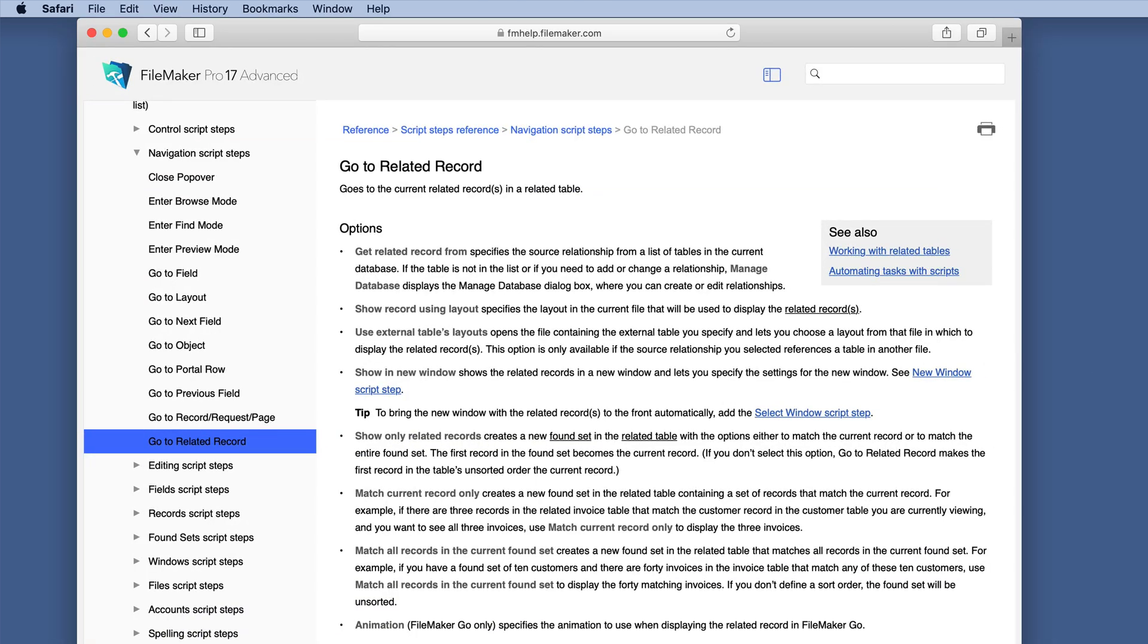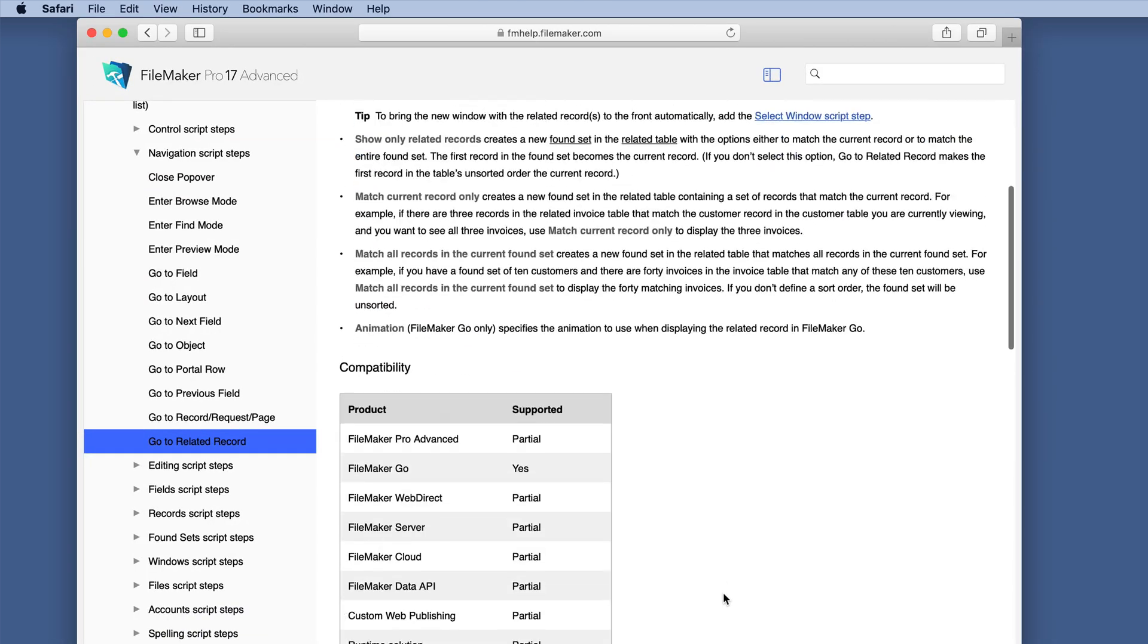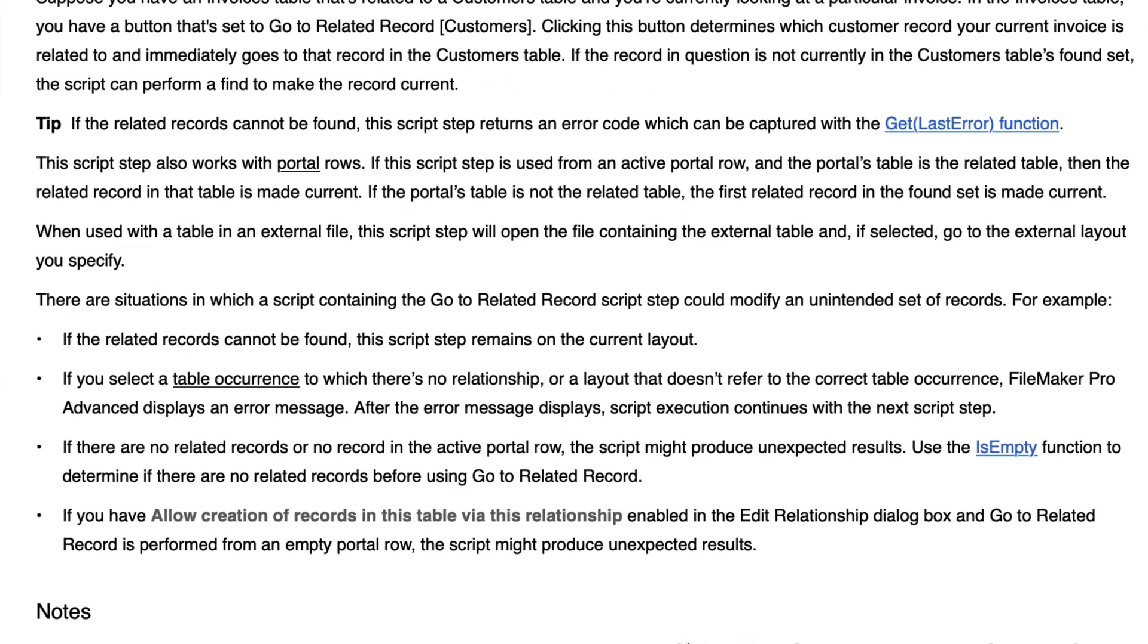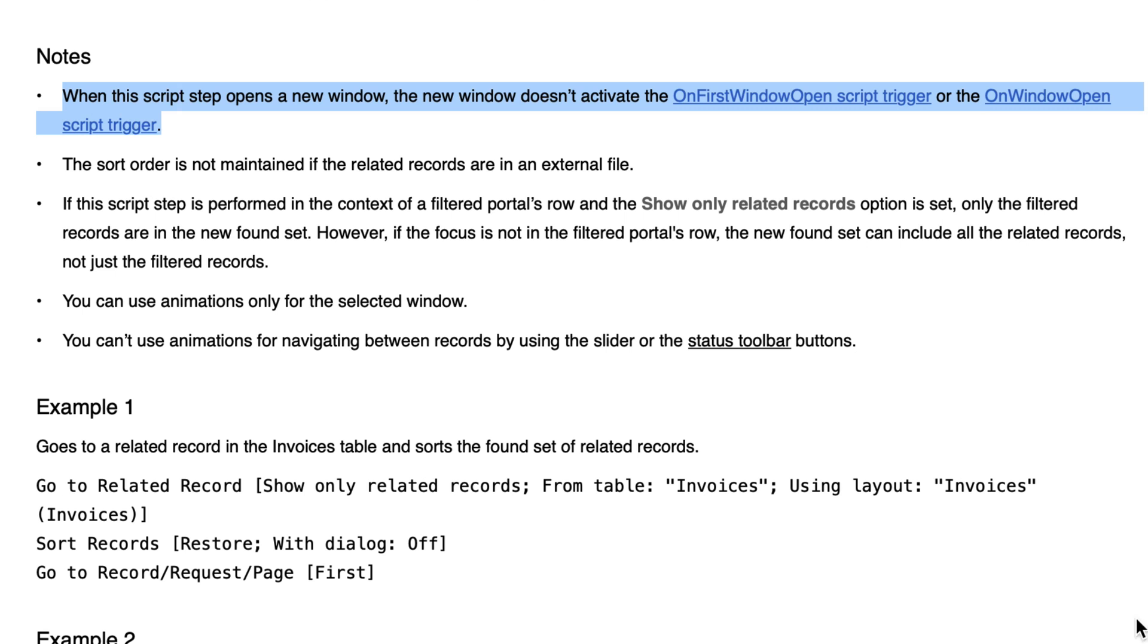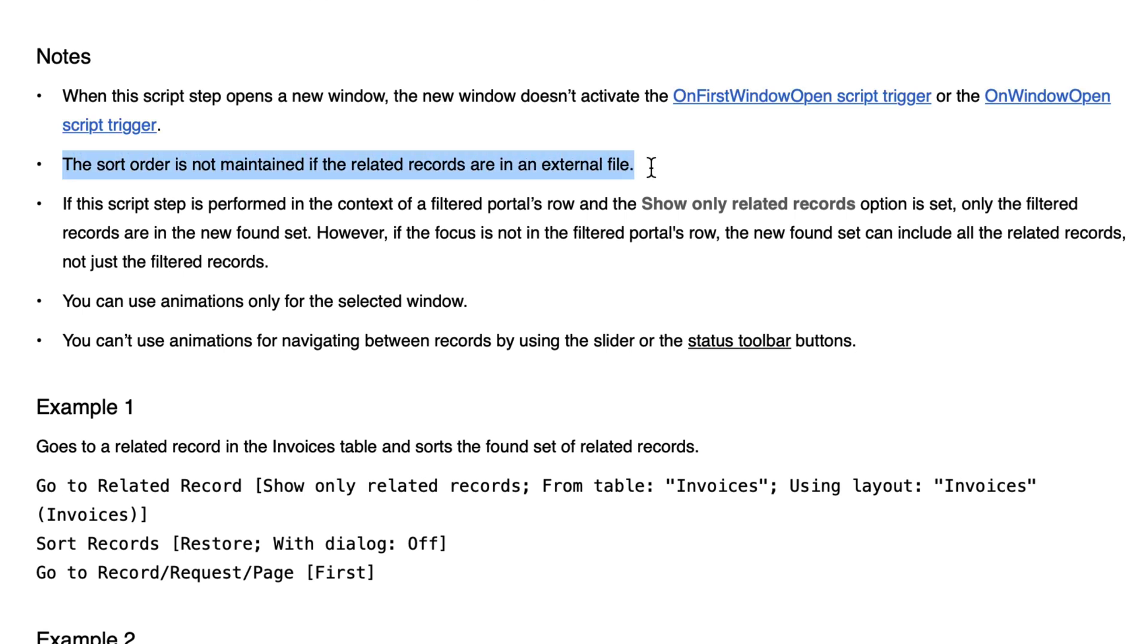So now let's look at a couple of the notes that weren't demonstrated. When the script step opens a new window the new window doesn't activate the on first window open script trigger or on window open script trigger. The sort order is not maintained if the related records are in an external file.